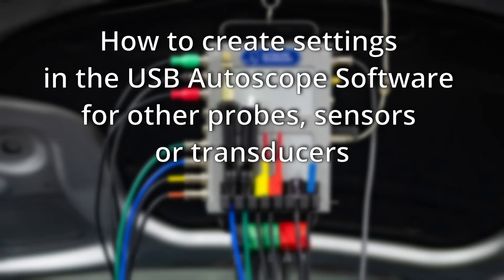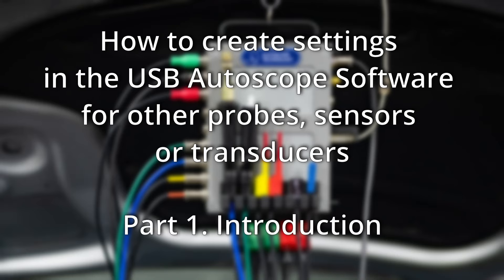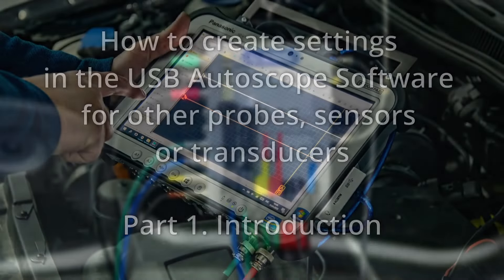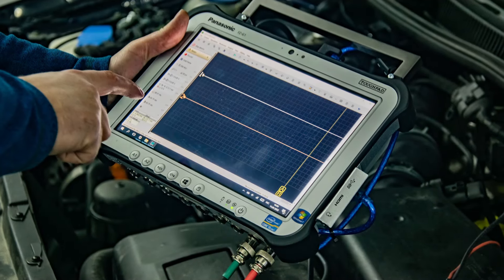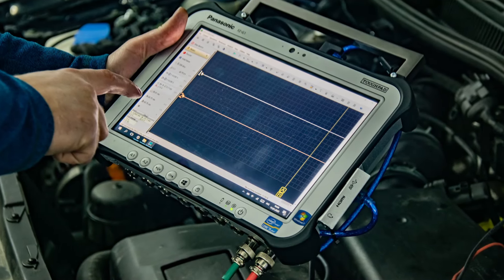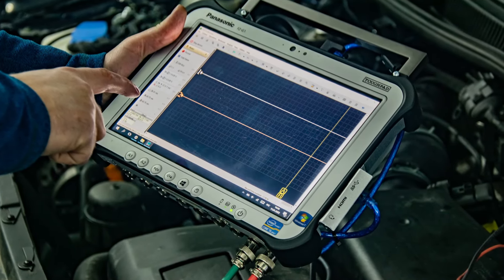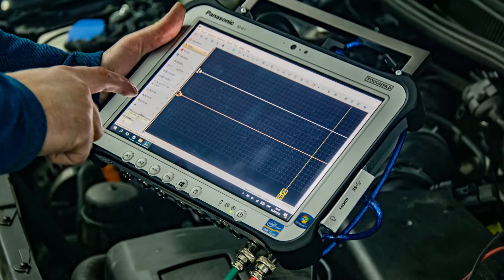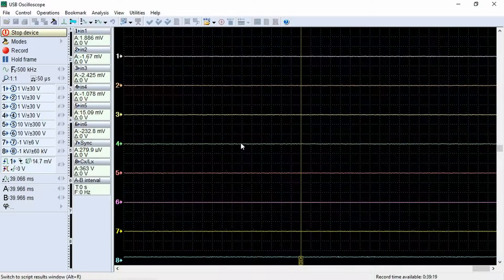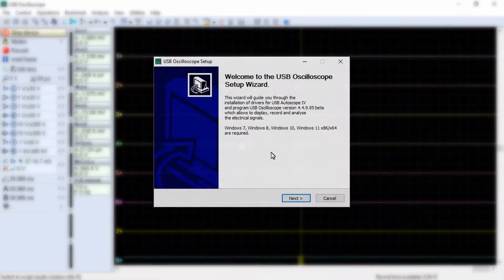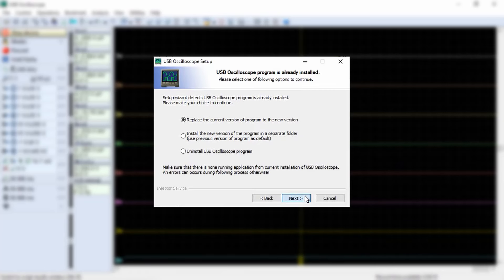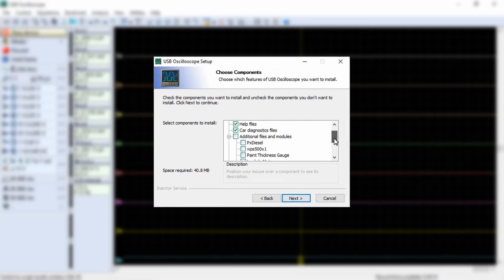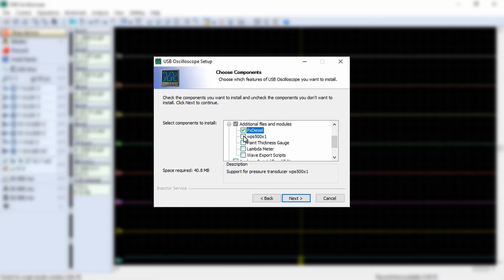How to Create Settings in the USB Autoscope Software for Other Probes, Sensors, or Transducers. Part 1: Introduction. The USB Autoscope software is equipped with tools that allow for the conversion of transducer output voltage into the units measured by the transducer. The USB Oscilloscope program includes a standard list of supported sensors; however, it can be expanded in several ways.